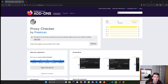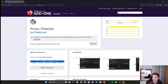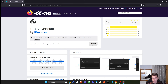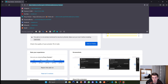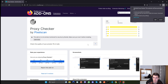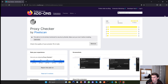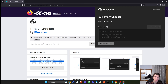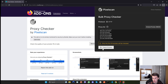If you are using a high-risk proxy, the website can easily detect that you are using a proxy and not your real IP address, and they will block you or ban your accounts. We will use the Proxy Checker by PixelScan to scan our proxies and see if they are good. This is a Firefox browser add-on, so you'll need to use Firefox. You can visit the link in the description or search for Proxy Checker. Click 'Add to Firefox', then click 'Add', and that's it.